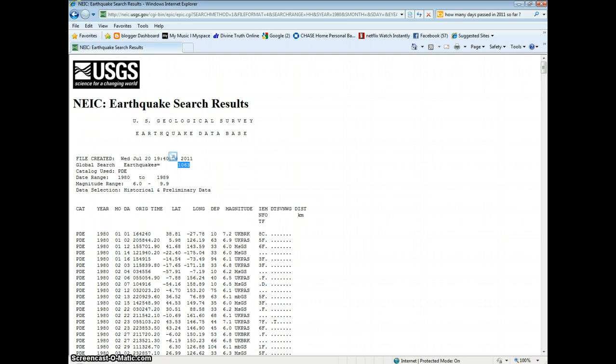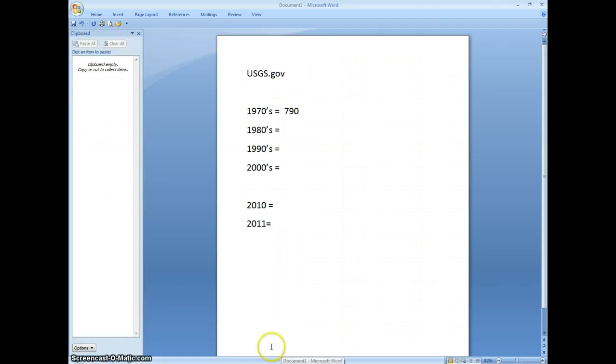1063 earthquakes, 6.0 or greater in the 1980s.